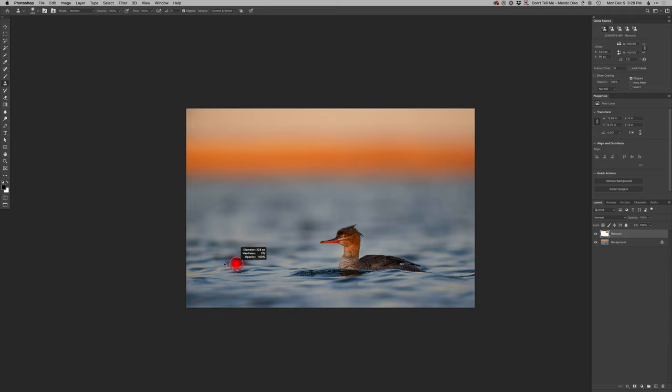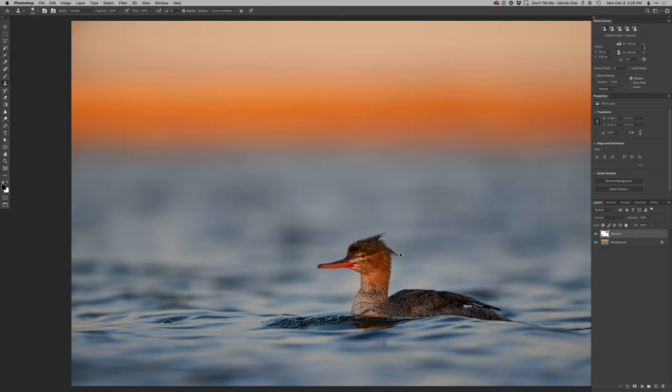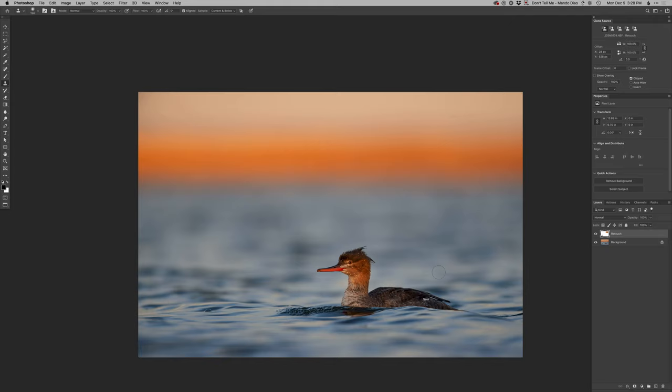And then maybe lastly I'll just lighten up that one really dark wave there. And oops, got a smaller brush for this one. There we go, we'll just soften this up. All right, that seems pretty good.